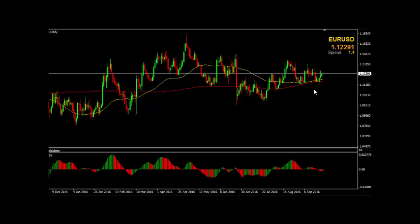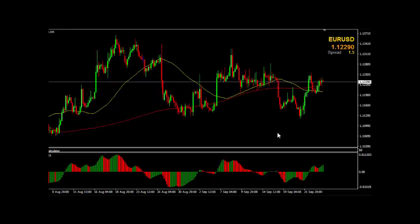The EURUSD on the daily chart, we are sitting above the 50 and the 200 EMA, getting some support for four days in a row now as the US dollar weakens against the Euro. Going into the four hour chart, we've really got a range-bound market here with no specific wave formation, but we are sitting above the 200 EMA there as well.